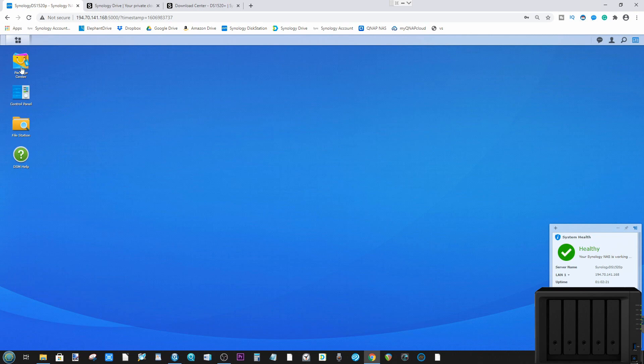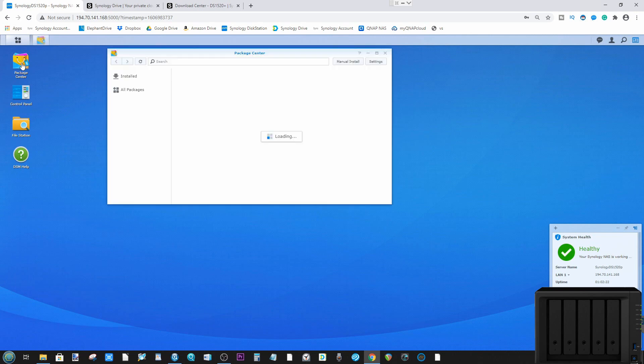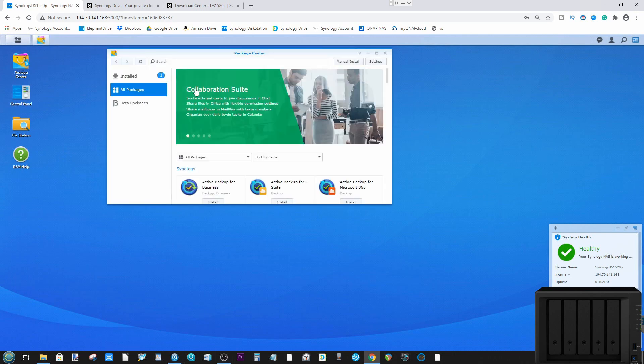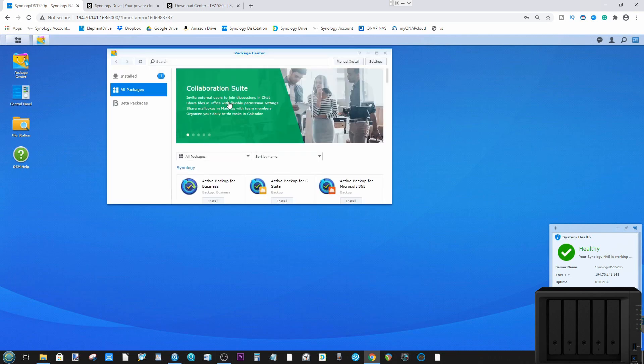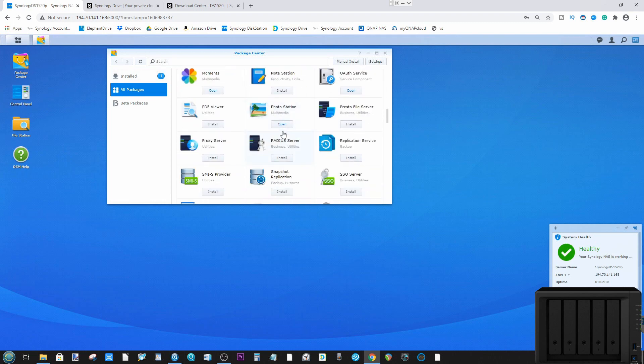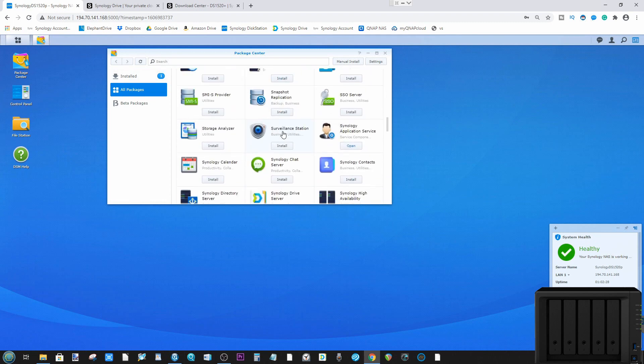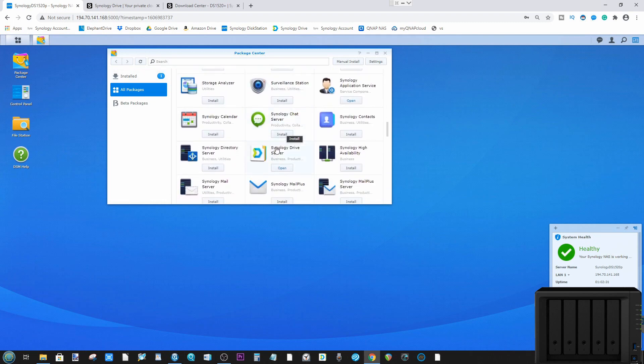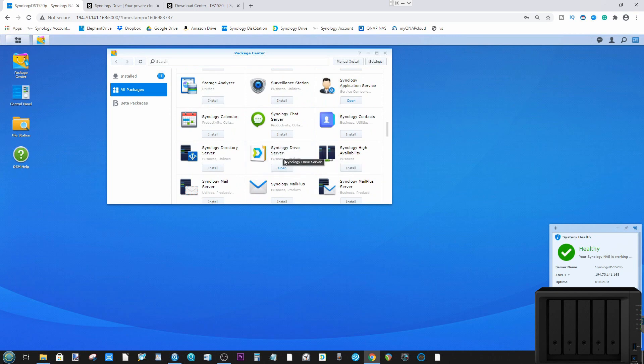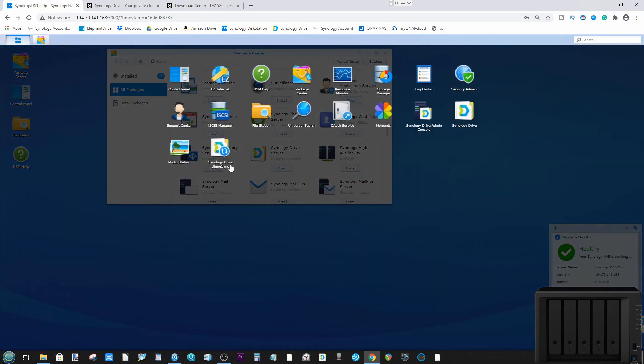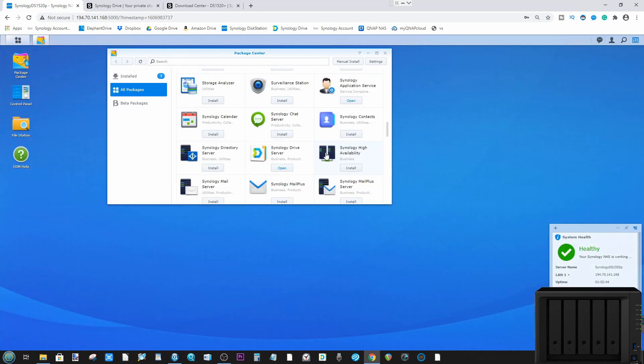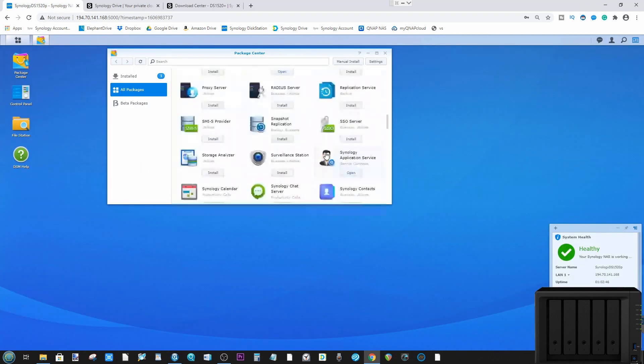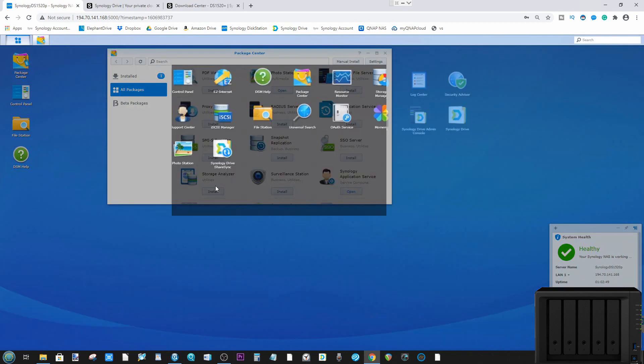Once you've done that, the next thing you're going to need to do is to head up to the package center. In the package center you need to look for an application known as Synology Drive. If you scroll down it's very easy to find Synology Drive, and there is Synology Drive server. Go ahead and install this application. This is technically more than one application as it will also install Synology Drive ShareSync. If it doesn't install that, scroll down and you will find this application amongst others.